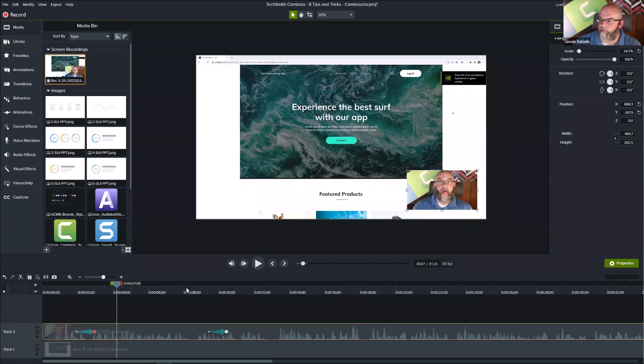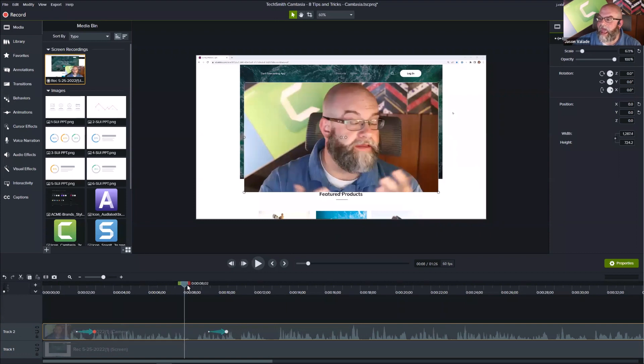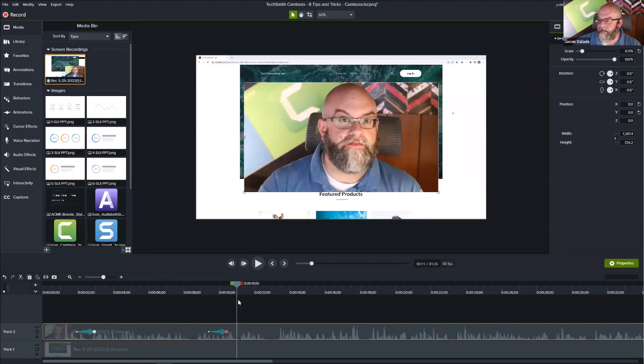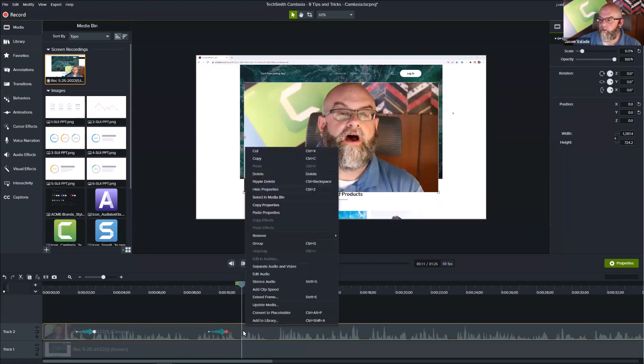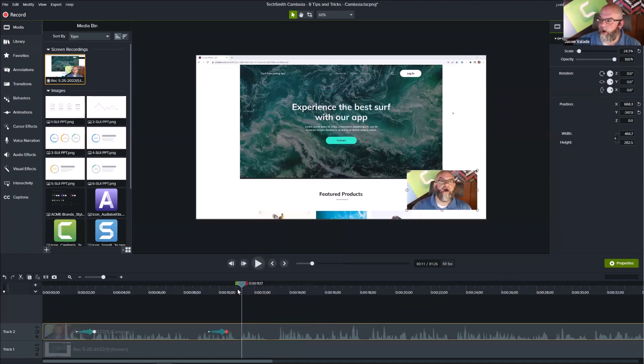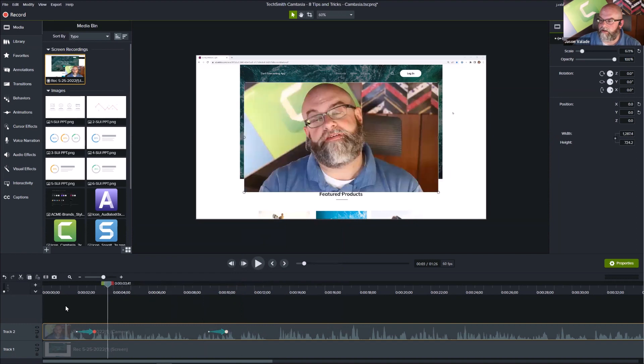Then I'm going to put my playhead after the second animation or wherever I want it to return to that position. Right-click on that media, choose Paste Properties, and it puts it right back where it started.